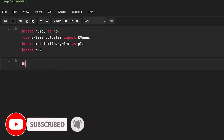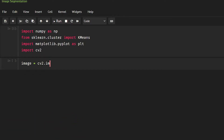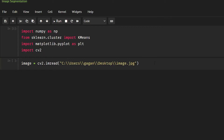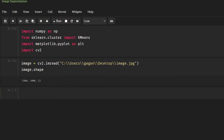Now what we need is to create the image, so image is going to be cv2.imread and let me just get the path of the image. Let me show you what is the shape of the image — image.shape. So we have a 600 by 1000 pixel image and we have three channels because it is an RGB image.